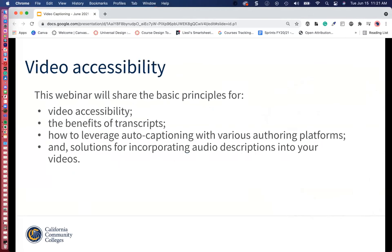We'll cover video accessibility, the benefits of transcripts, how to leverage auto captioning with various authoring programs — we have about three or four today — and solutions for incorporating audio descriptions into your videos. Audio descriptions — I know this is fairly new to a lot of folks. With all things considered, the pandemic and many things our faculty must know, audio description is very important now that we've pivoted online.